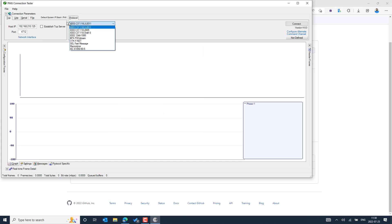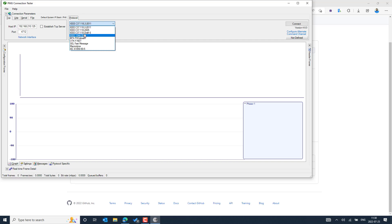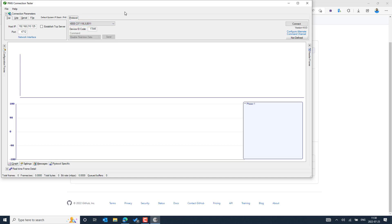The PMU Connection Tester supports access to many different protocol types built into different PMUs — these are the synchrophasor-compatible IDs. There are many other protocols also available for different profiles. We can connect and verify that the configuration is properly done and that responses are coming from the PMUs. It also supports both TCP and UDP connections, so we can establish both options to the device.